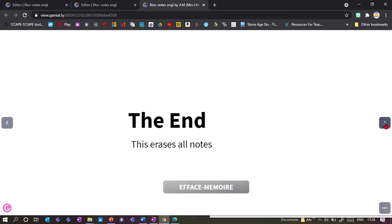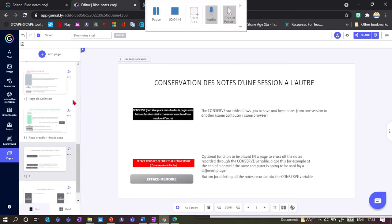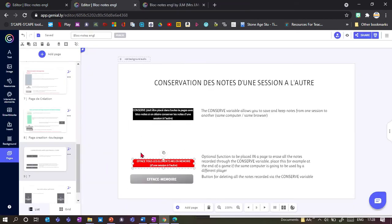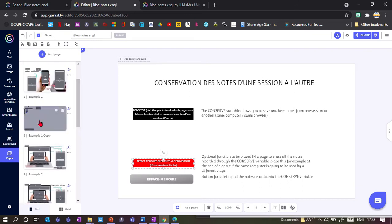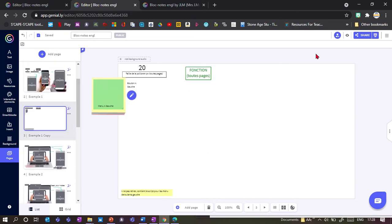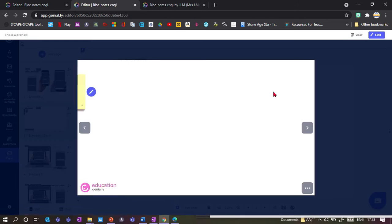This is the page that will remember the notes. On the next page, I can erase all notes either manually or by adding a red box which will do it automatically.